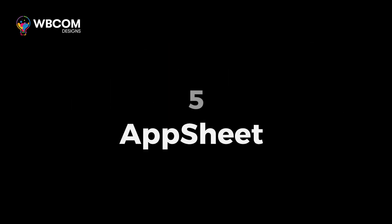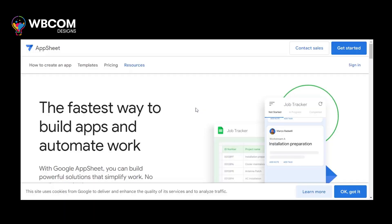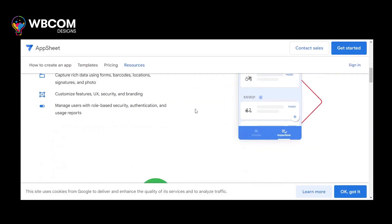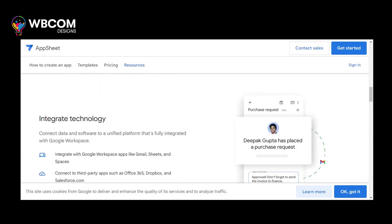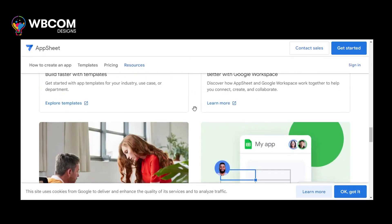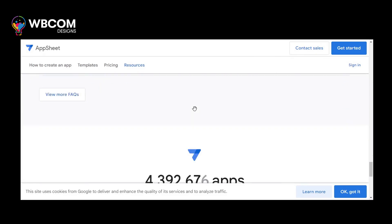At number 5: AppSheet. AppSheet is a no-code platform that allows users to build custom mobile and web applications by connecting to various data sources.